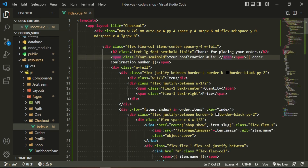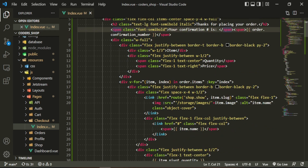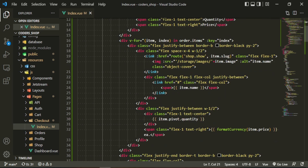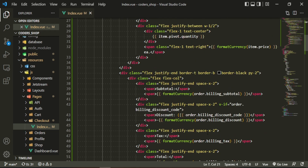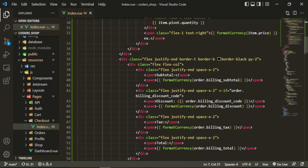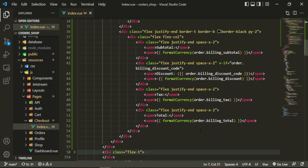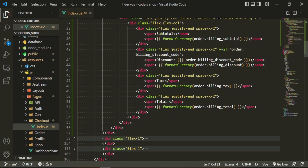All it is is a header that says 'Thanks for placing your order', it's got the confirmation number that we'll be passing in, the item, the quantity, the price — it'll be in a small table-type layout. We'll be looping over the order items we're passing in. There's a shop show page link so they can see the image and link back to the item. We'll show item name, quantity, price, subtotal, billing subtotal, billing discount, and billing tax — conditionally, if there is a discount code.